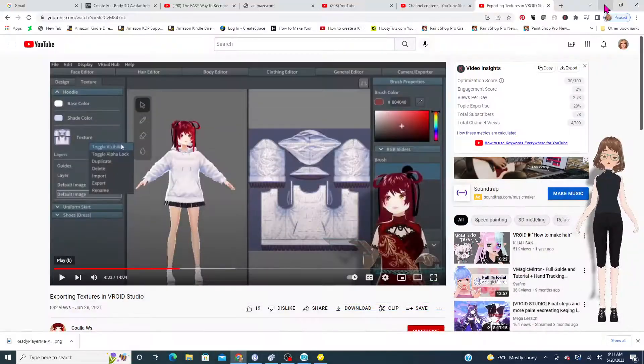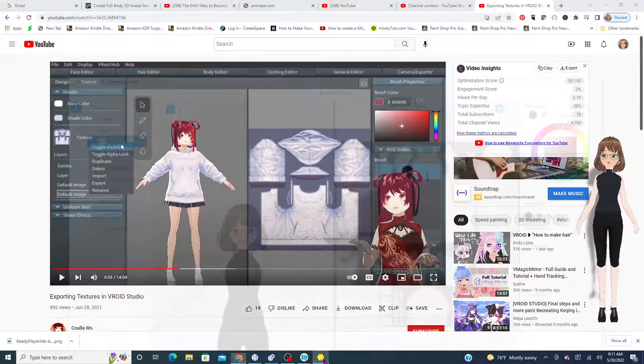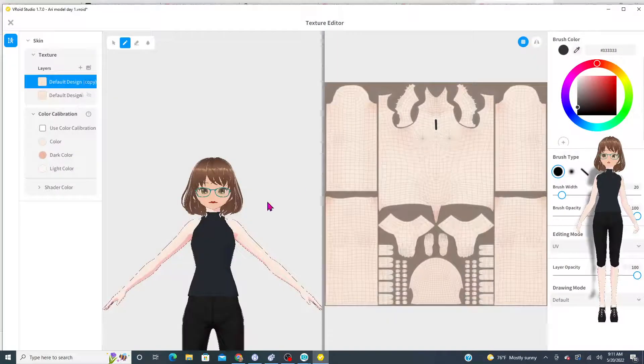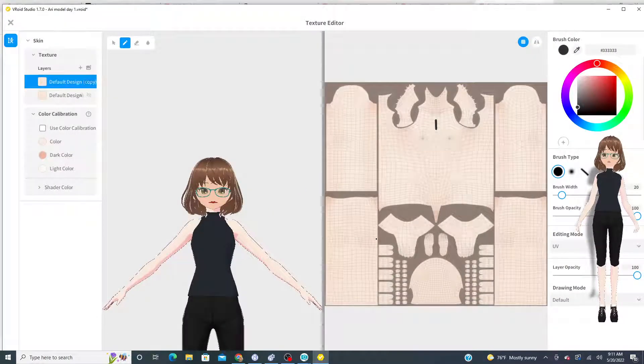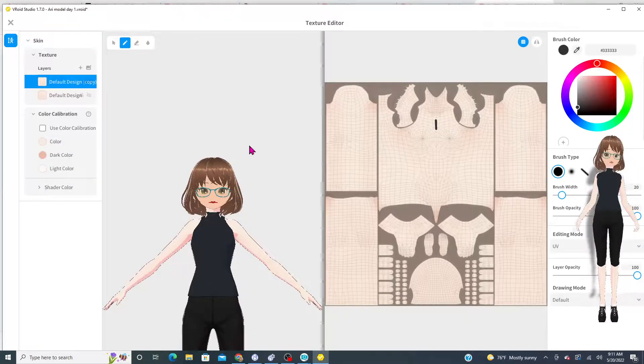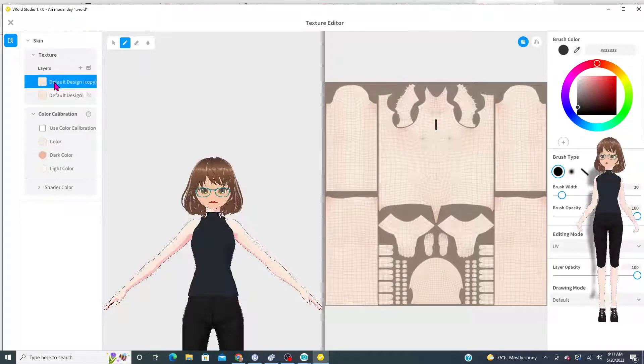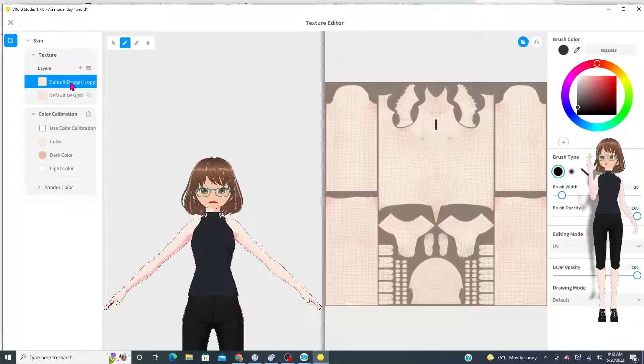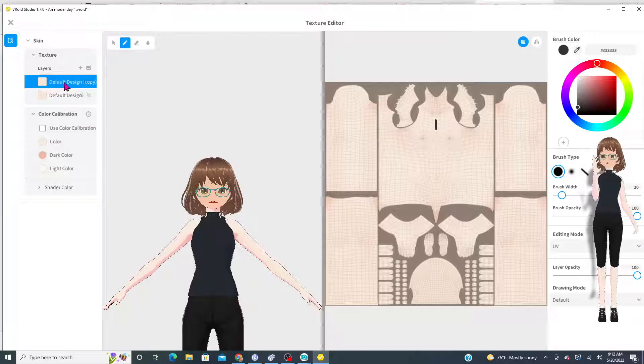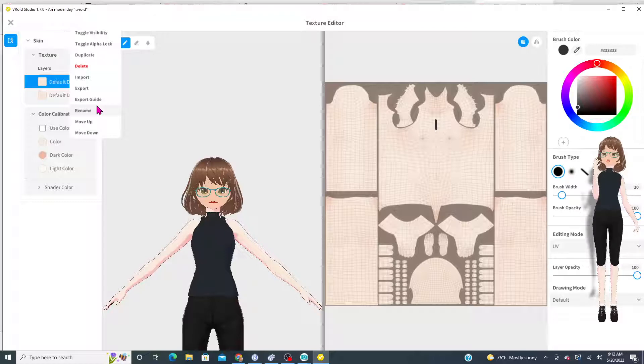So I'm going to minimize this so I can show you my screen. We go to VRoid Studio. I've already got the body pulled up and you hit default design. You right-click default design and all these movements become available.